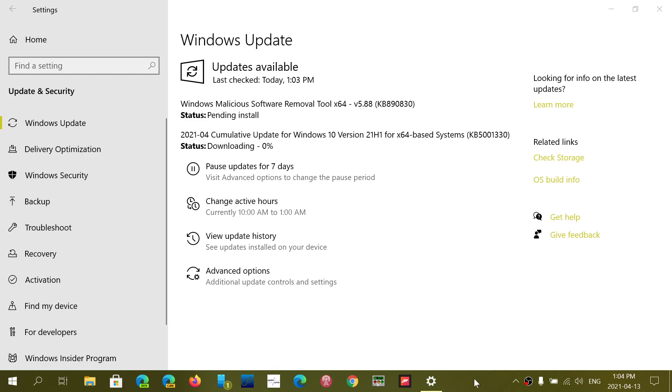These are the Patch Tuesday security updates that are available every second Tuesday of the month. Today is the second Tuesday of April, April 13th, 2021.